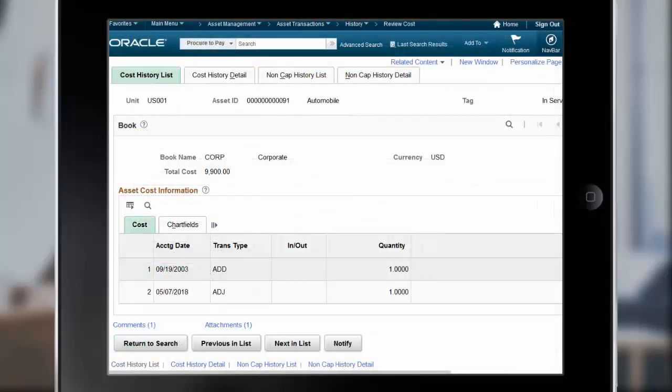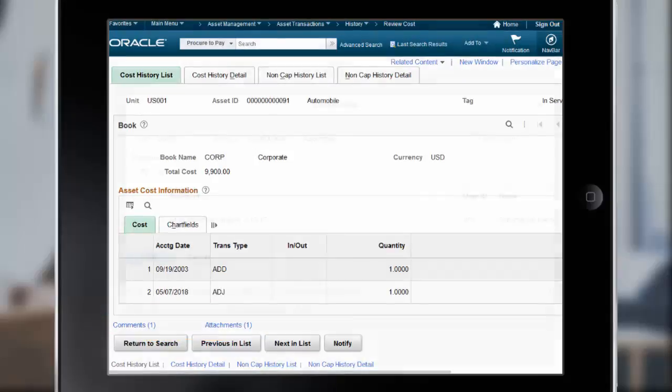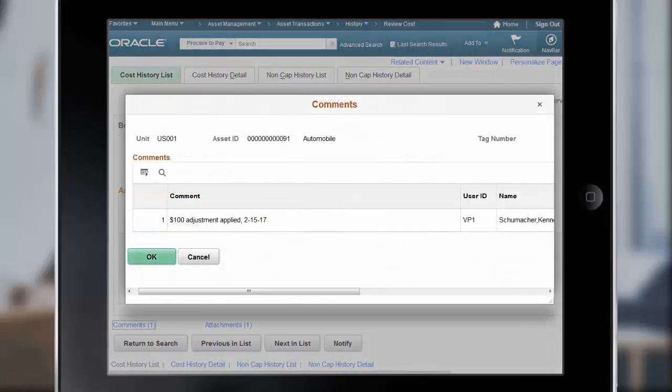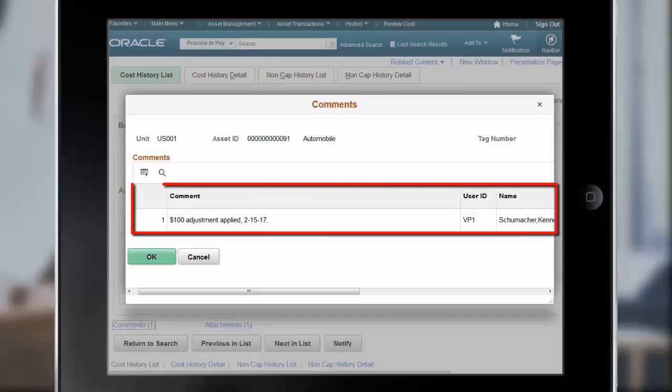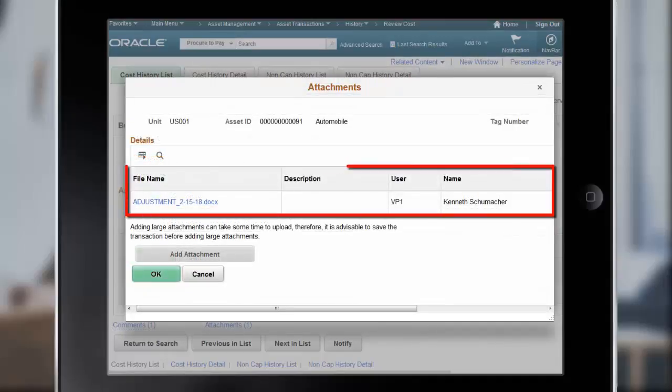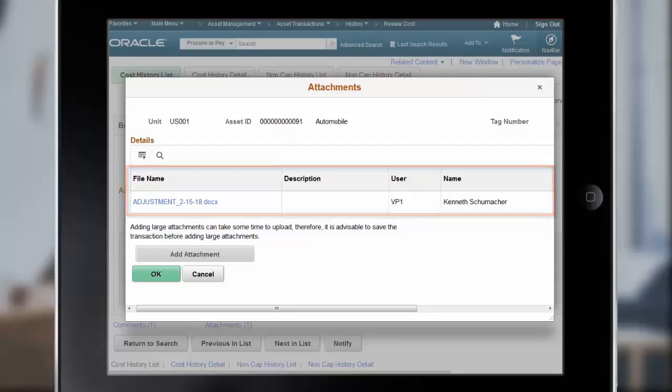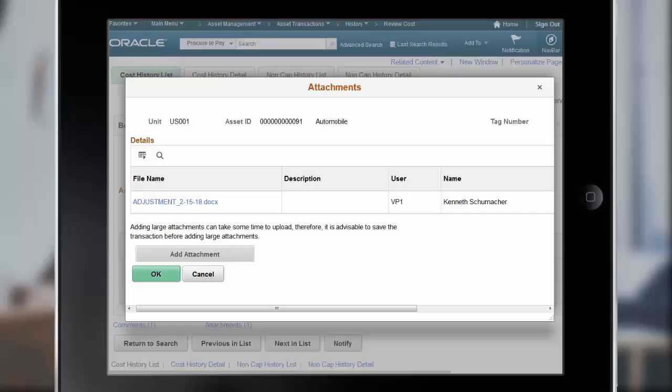When another user reviews the asset history, in this case the cost history, the individual can use the Comments and Attachments links to view the supplemental information entered. The Comments page displays the supplemental text, user ID, and user name associated with the Comments. The Attachments page displays a link to the supporting documentation, description, user ID, and user name associated with the attachment. This completes our discussion of the Asset Management Transaction Comments and Attachments feature.